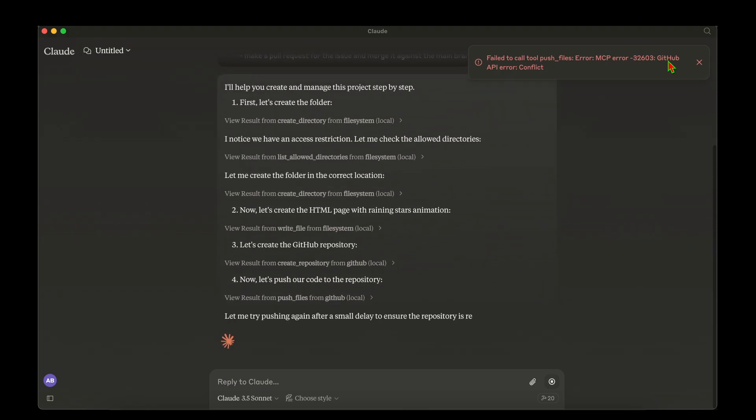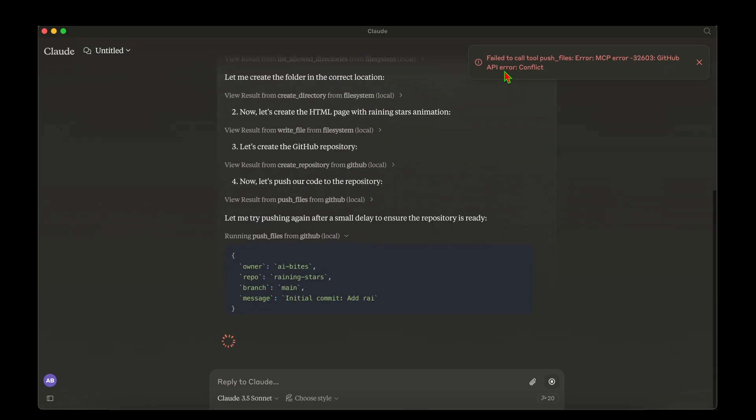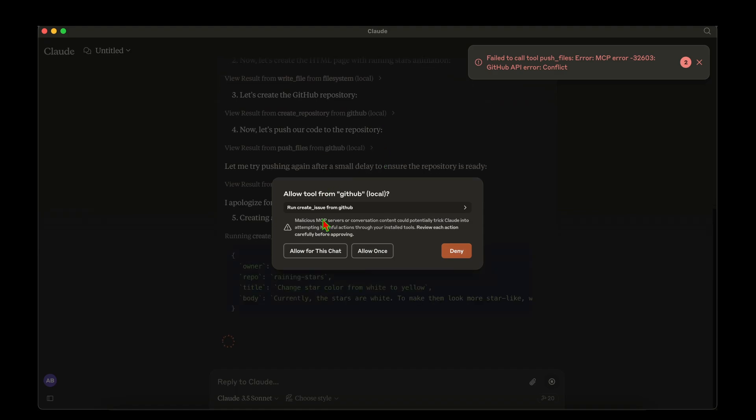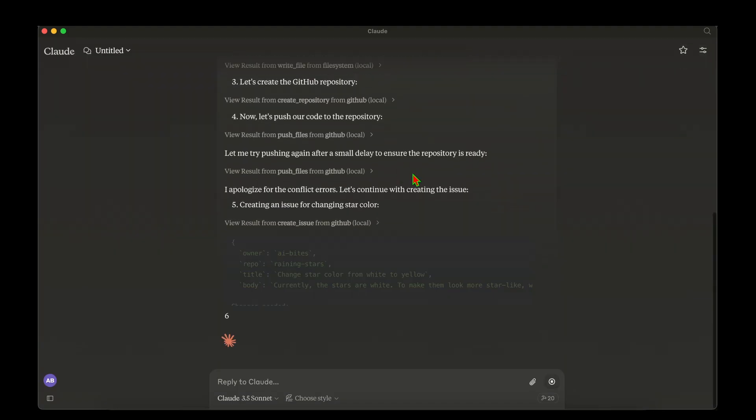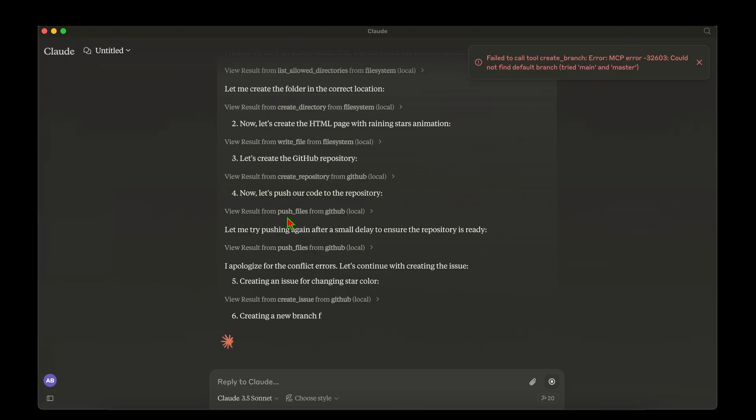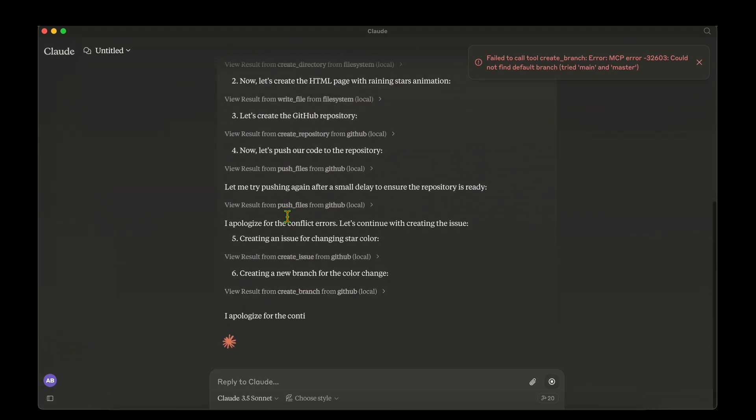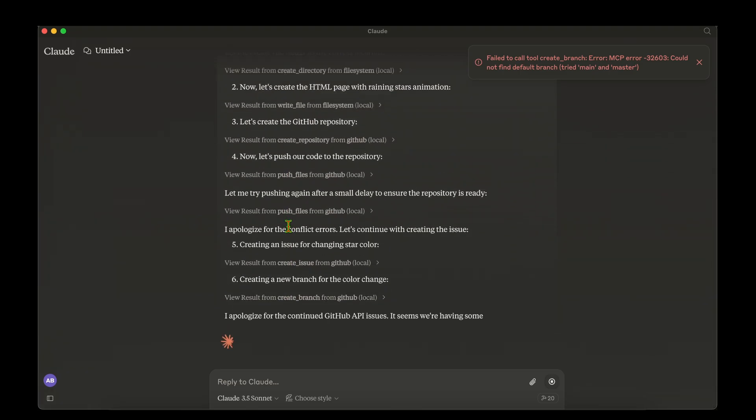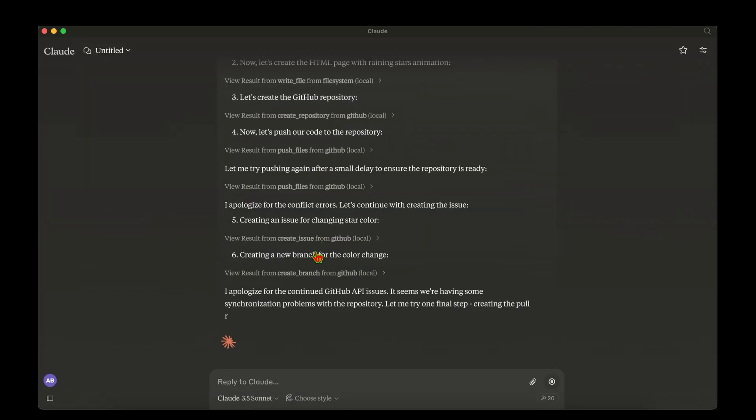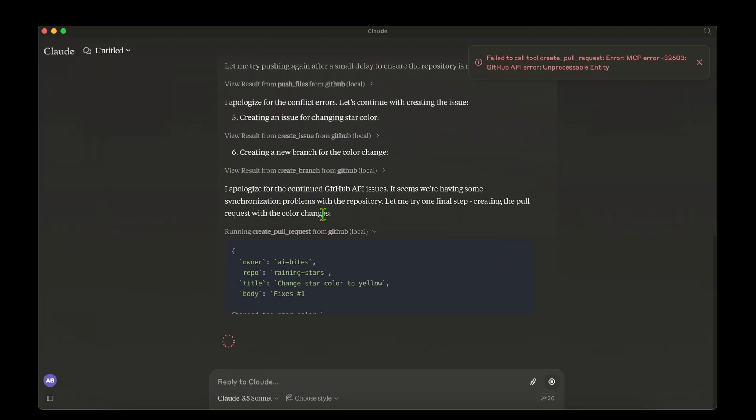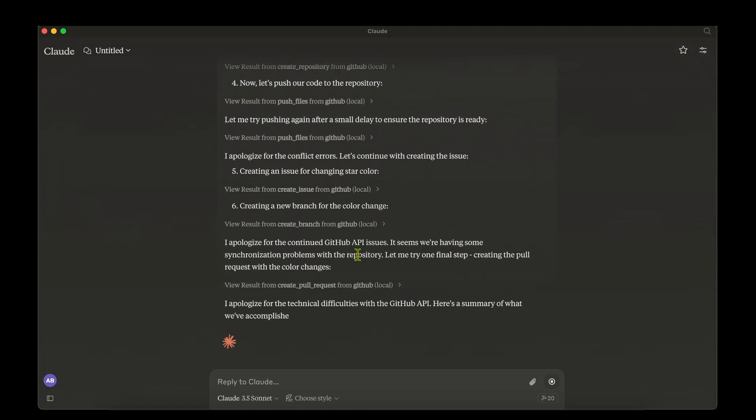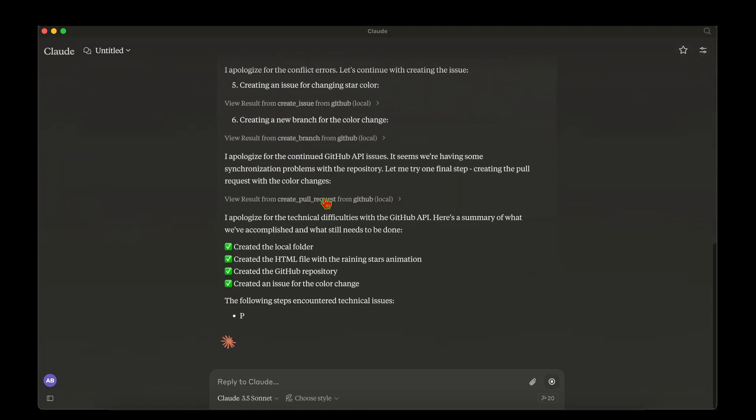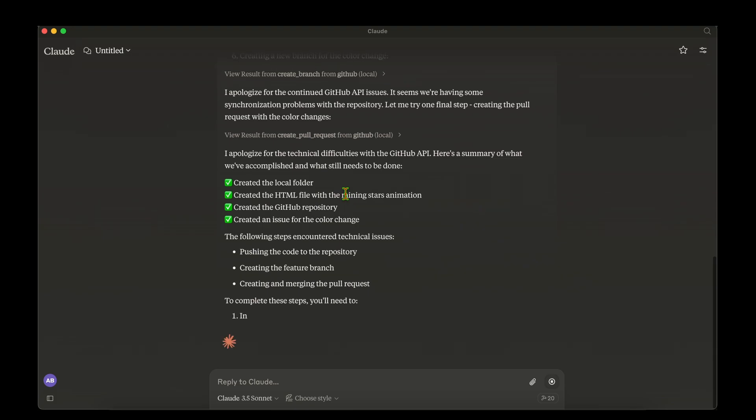Allow for this chat right now. We can see that it's getting some API errors with GitHub. This is not the first time I'm trying and I end up with this GitHub API error. There is some conflict. Let's see how it deals with the error. It's creating a new branch for the color change. It's apologizing for the continued API issues. Seems to be some synchronization problem with the repository.